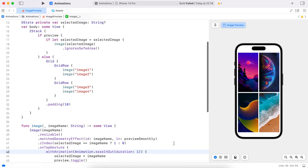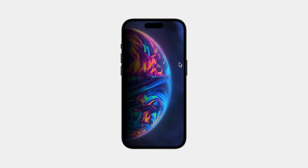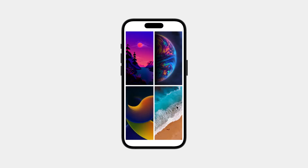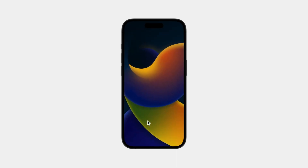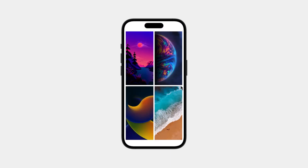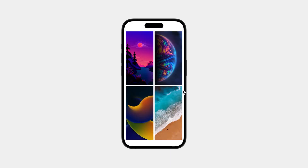This effect can be used for any other transition and can be really fun to play around with. You can use the same transition to further zoom into an image by double tapping. If you'd like me to try a different transition effect or any other animation, let me know in the comments below, and I'll see you in the next video — bye!